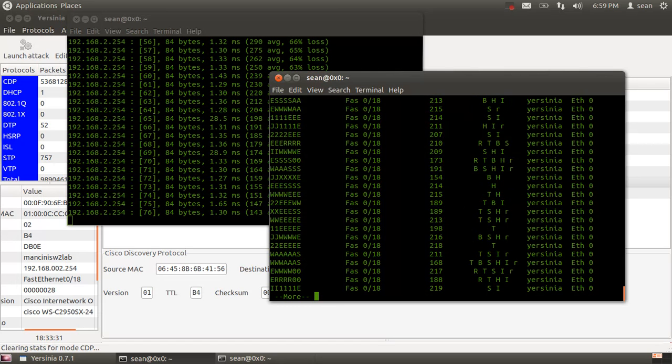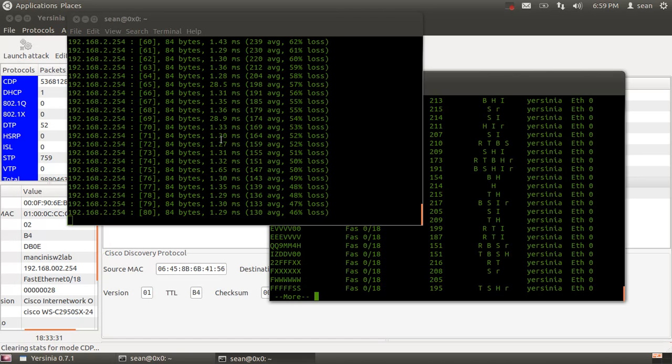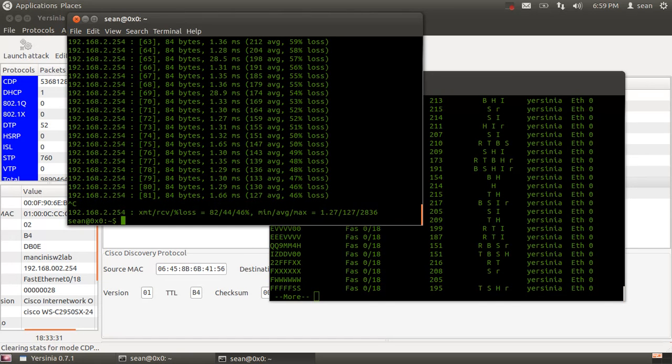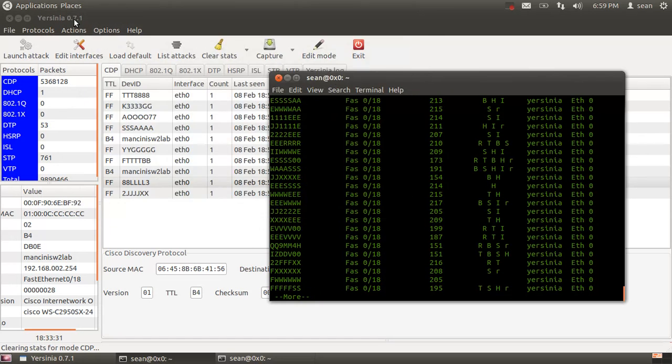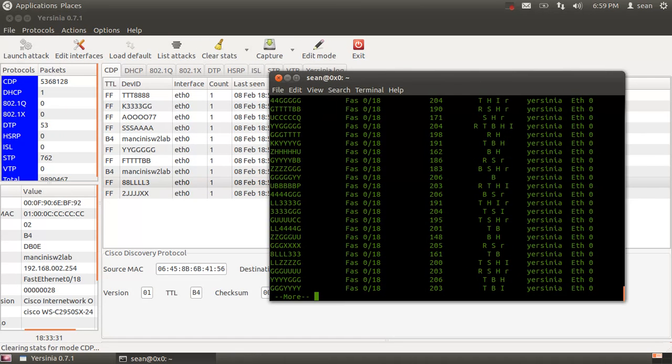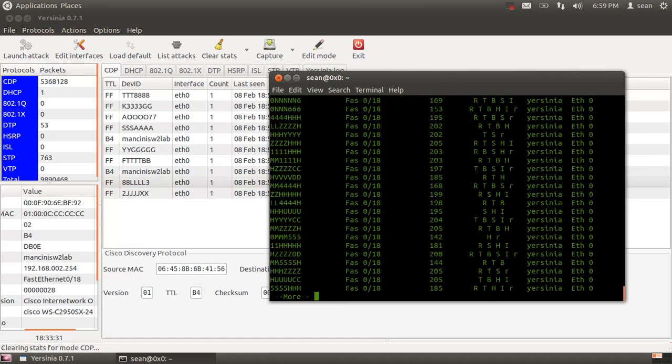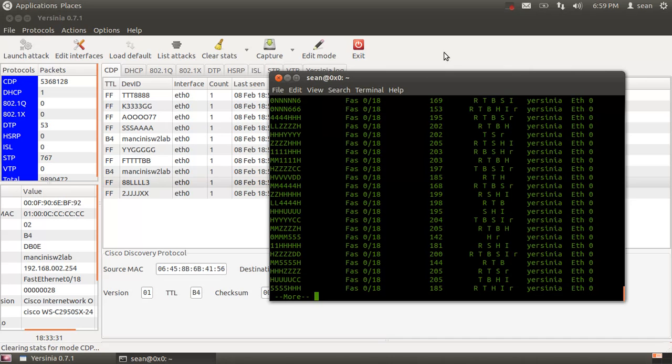This is reinforcement that CDP, if not configured properly or disabled, can be very hazardous to the health of your network on a security level. If you have any questions or comments, please leave them in the comment section below.